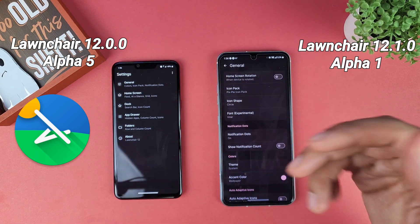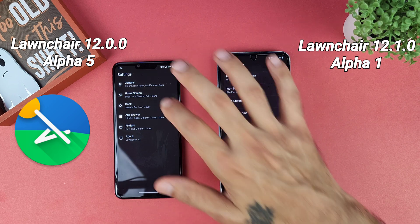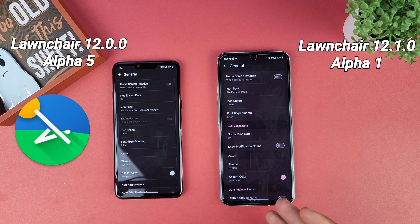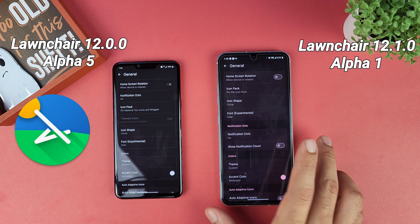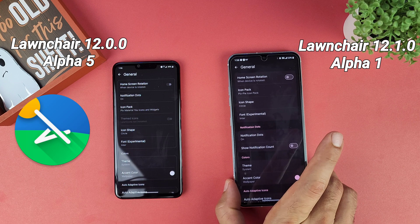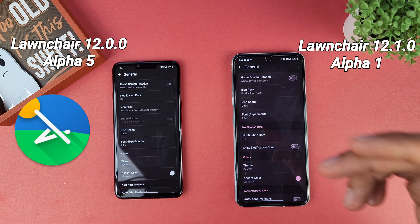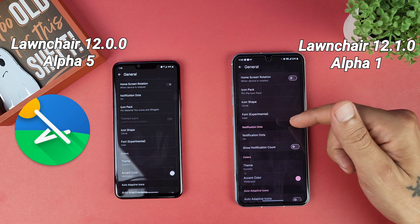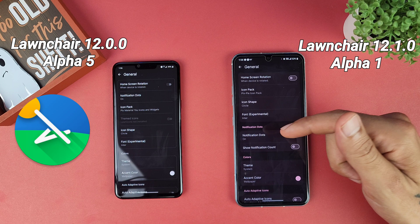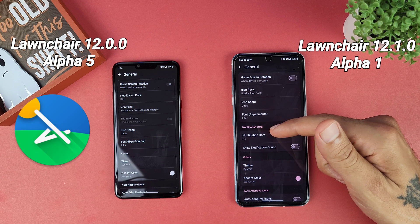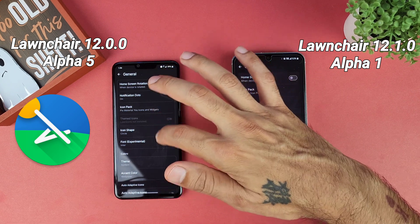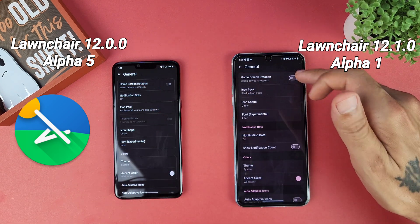I'll post a link in the description so you guys can go check this out. This is the latest update for the Lawnchair launcher and it's one of my favorite launchers. Some things have changed as far as the way the menu looks.